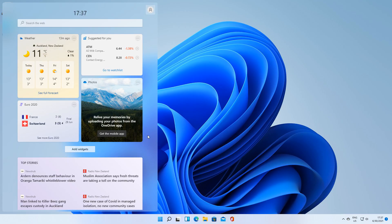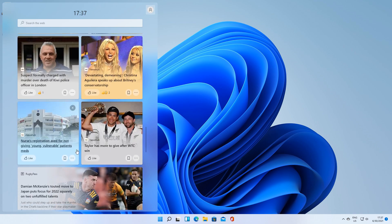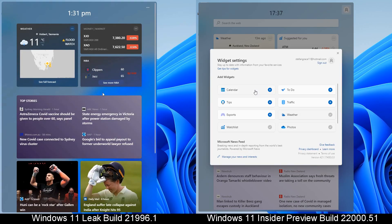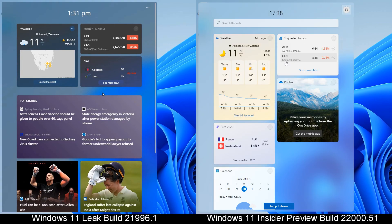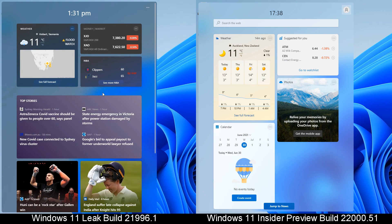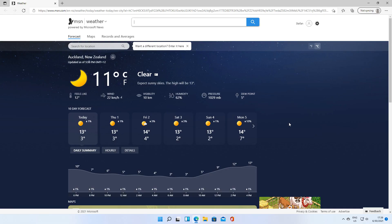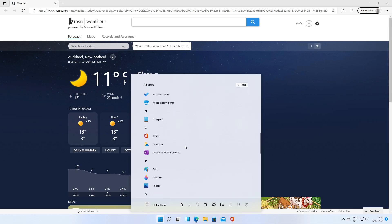Let's compare the widgets dashboard. In Insider Preview it has widgets at the top and a news feed below. In Insider Preview there is an Add Widgets button; in the leak there is not. In Insider Preview you can change the size of the widgets and also remove them. In Insider Preview there is a search bar at the top; in the leak there is not. In Insider Preview you can click on a widget for more information, however for some reason it opens in Microsoft Edge rather than in the app.